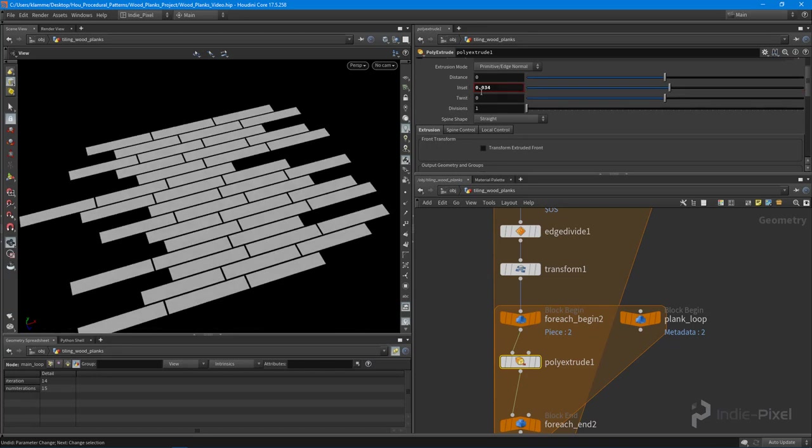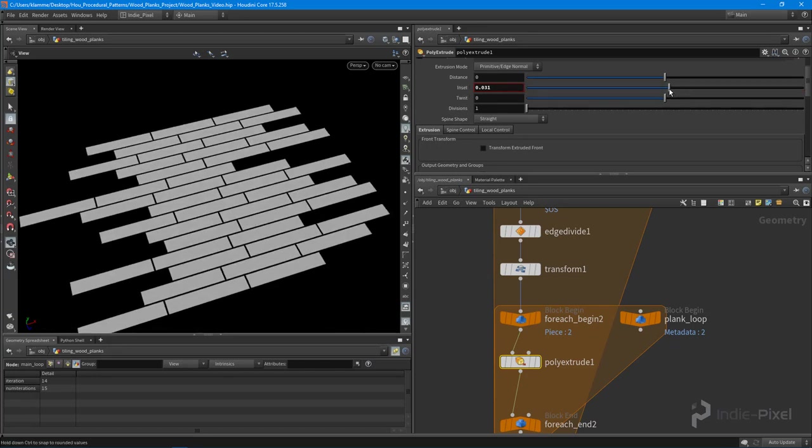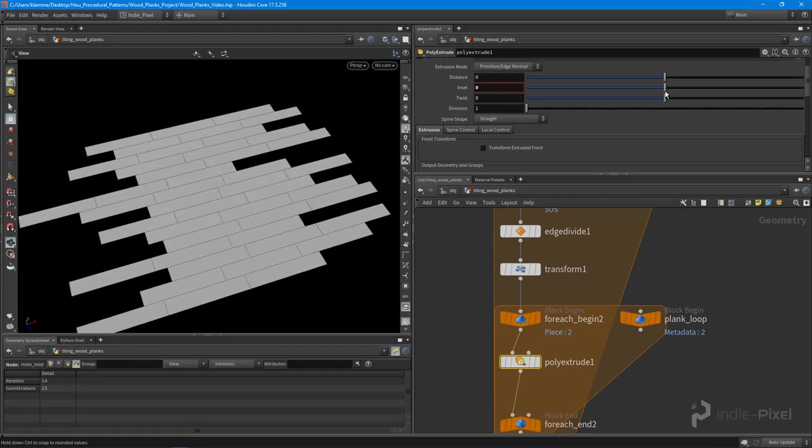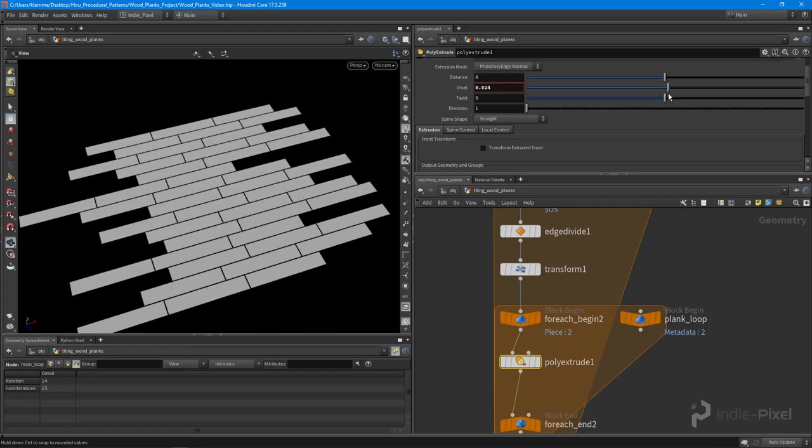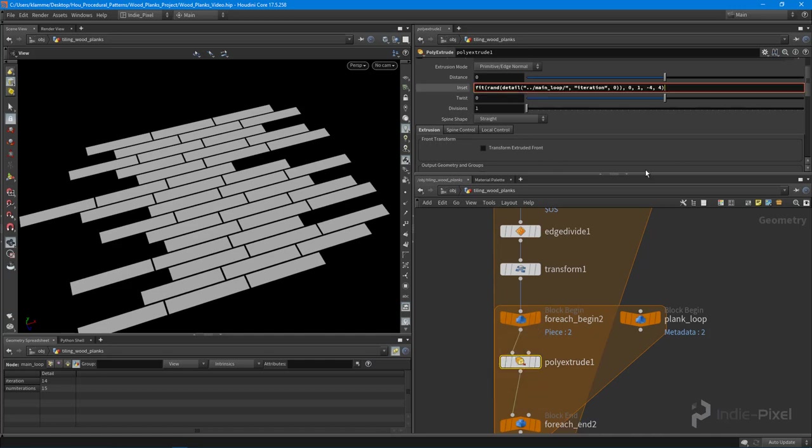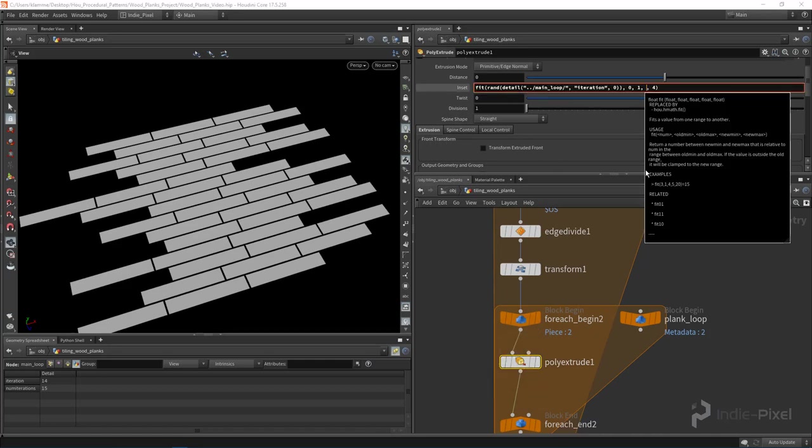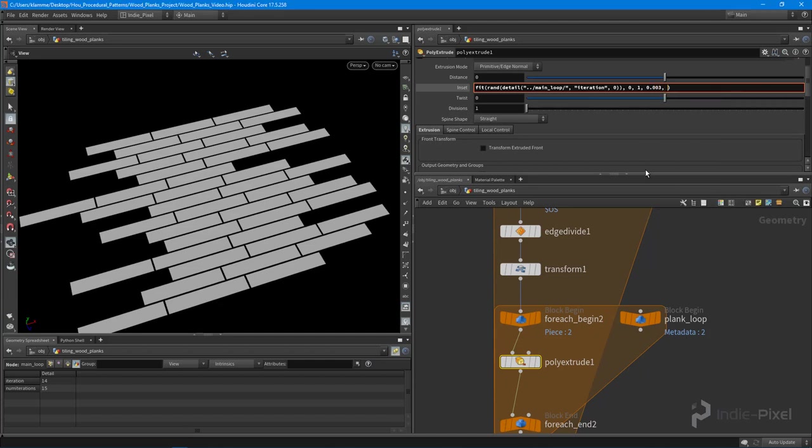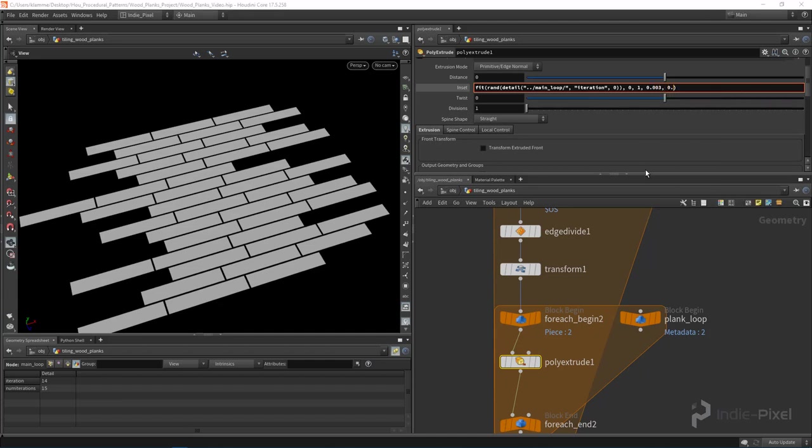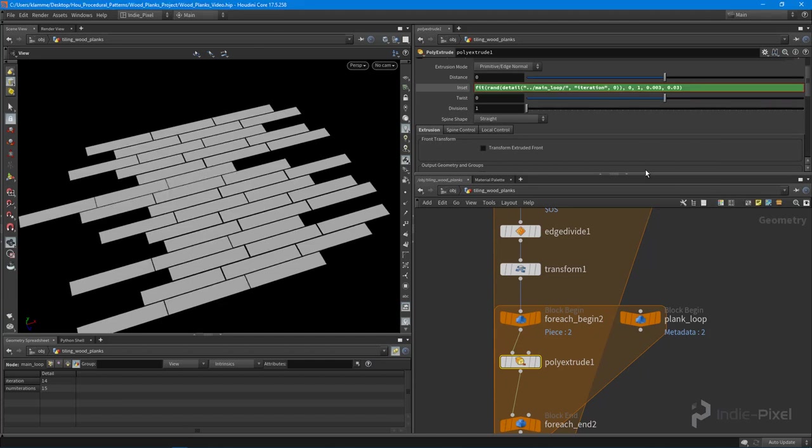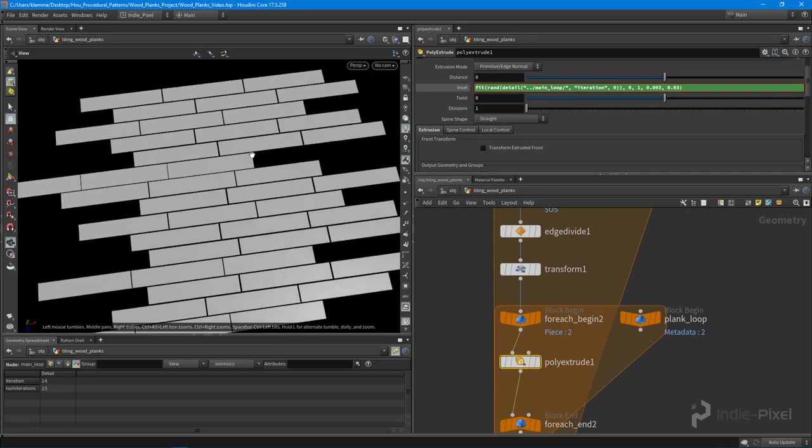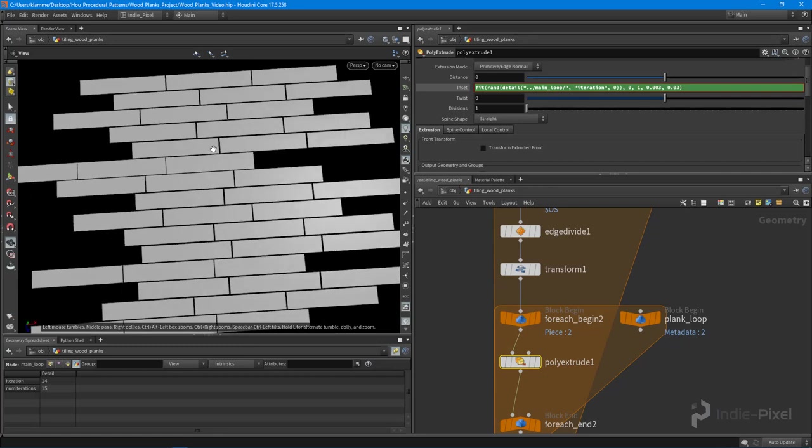My minimum will be like 0.003. So let's do that. I'm going to paste that expression back in there and I'm going to say our min is 0.003 and our max is 0.03. So now we have a random inset.